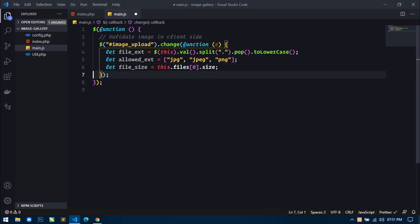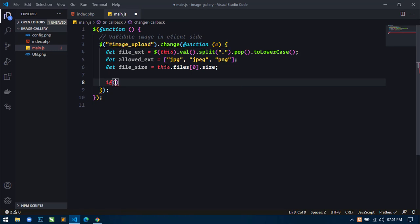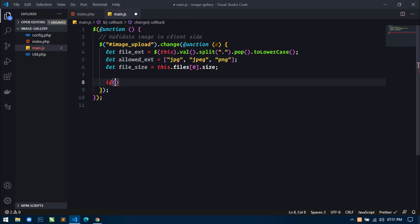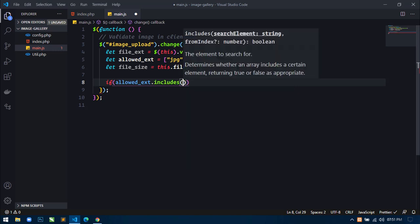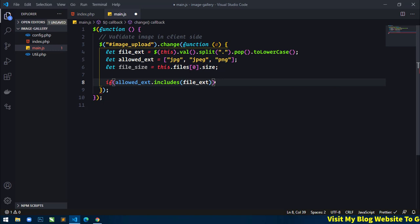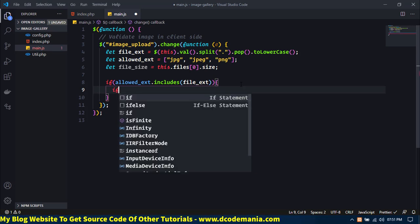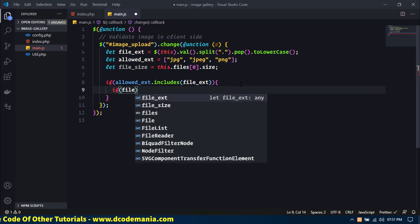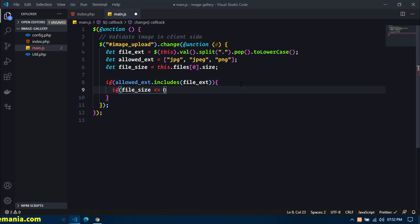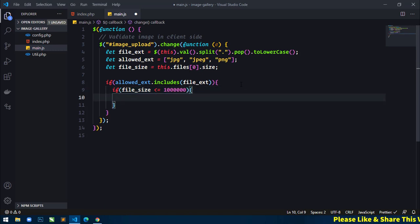Now just remove this console.log. Next I will use an if statement where we will check the file extension against this array. If the file extension is present inside this array, then we will only execute this if statement. Now inside this if statement, we will again use another if statement to check the file size — if file_size is less than or equal to 1MB. For 1MB you have to write 1 followed by six zeros.